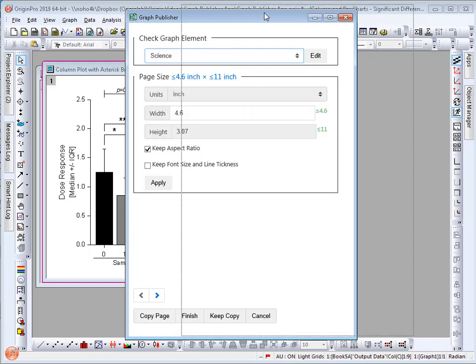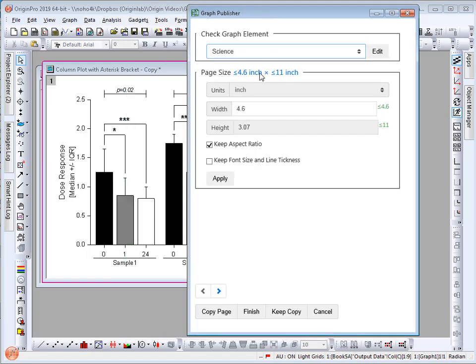Here you will see that the page requirement needs to be less than or equal to 4.6 inches by 11 inches. In this app the recommended width for your graph has already been loaded and the height has been scaled to the aspect ratio.